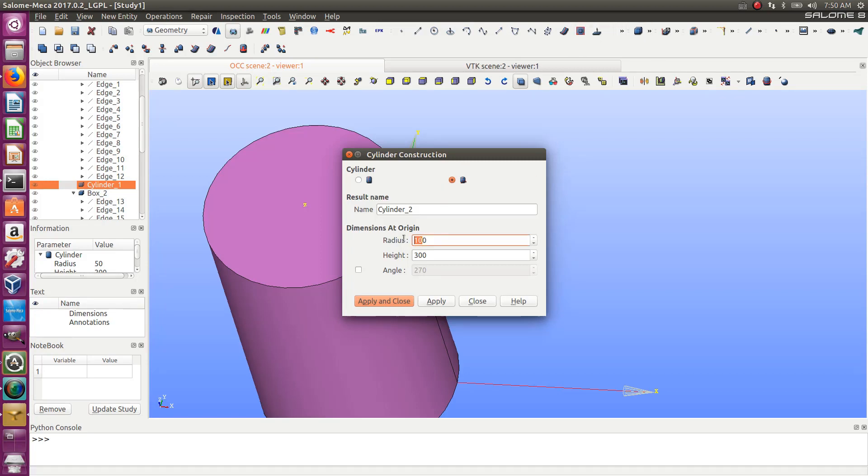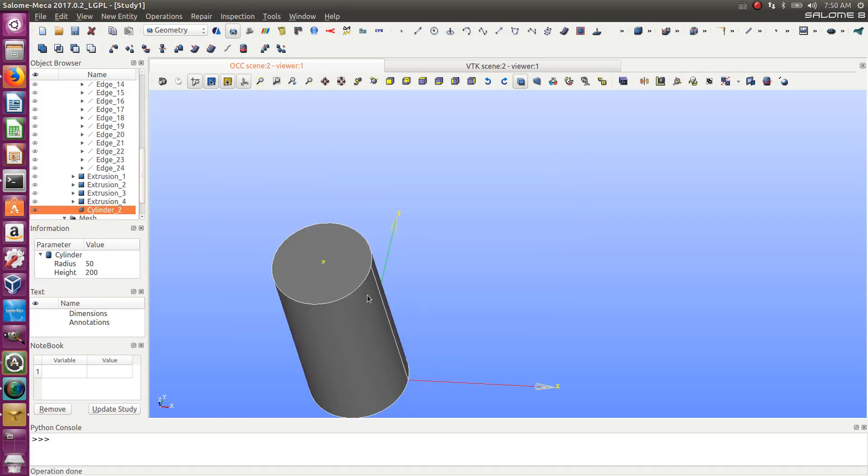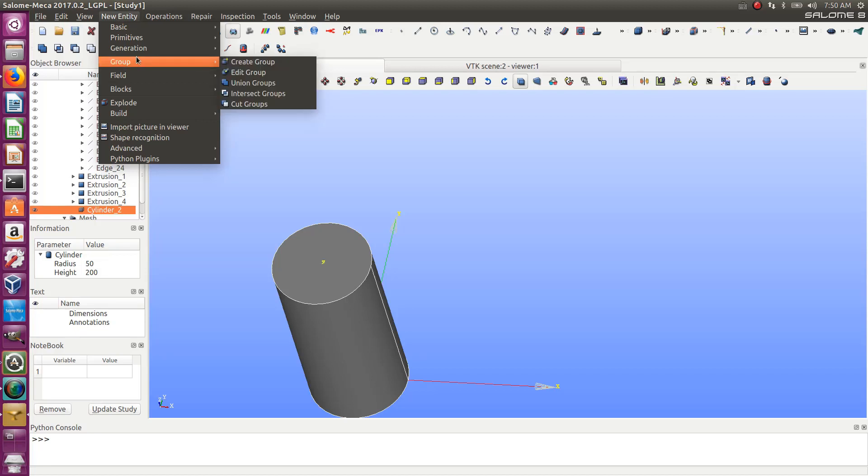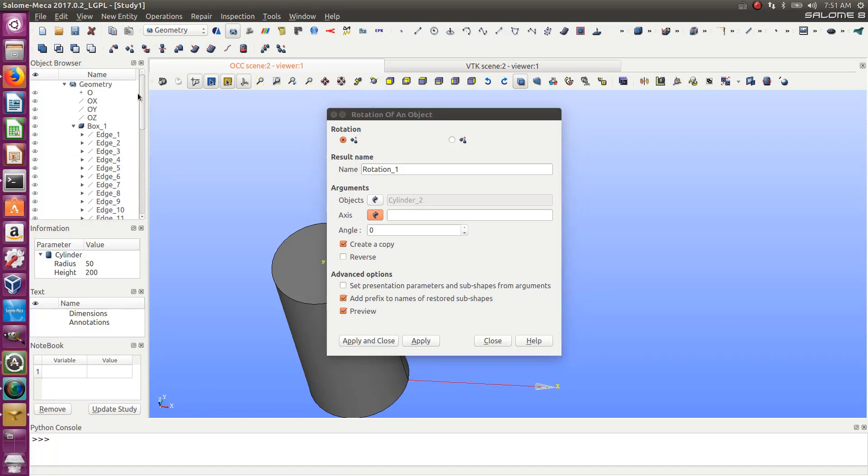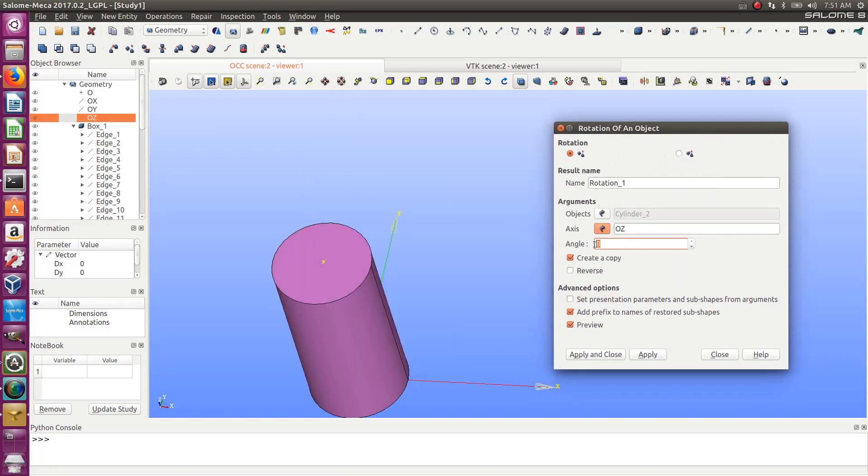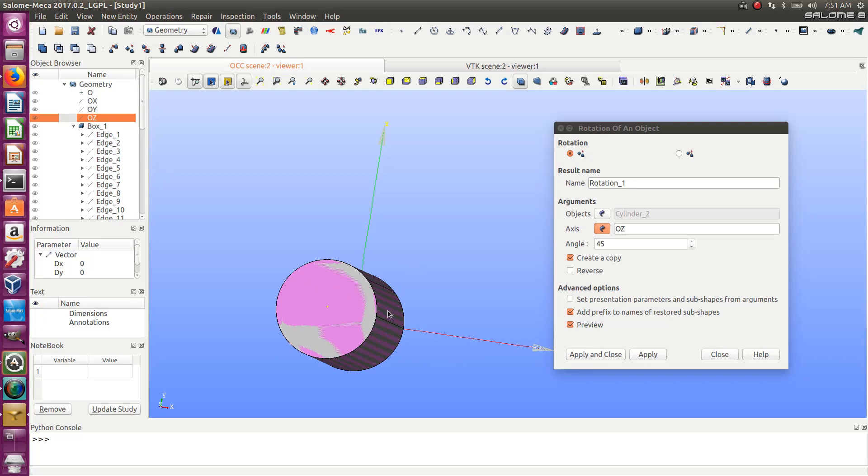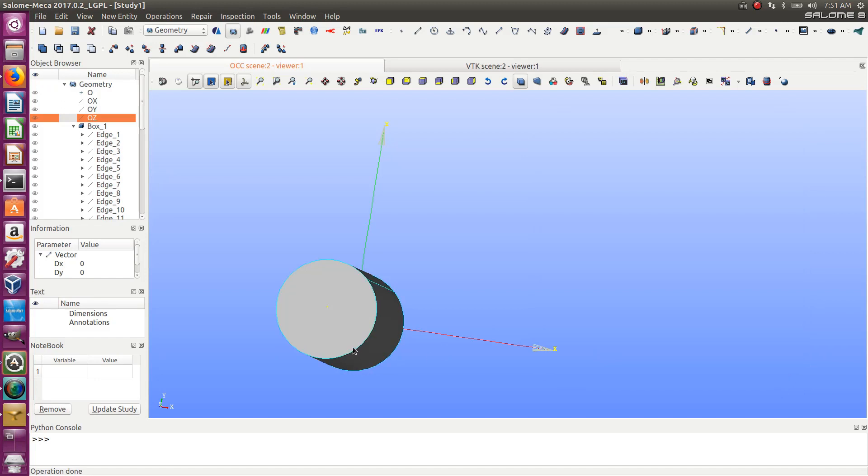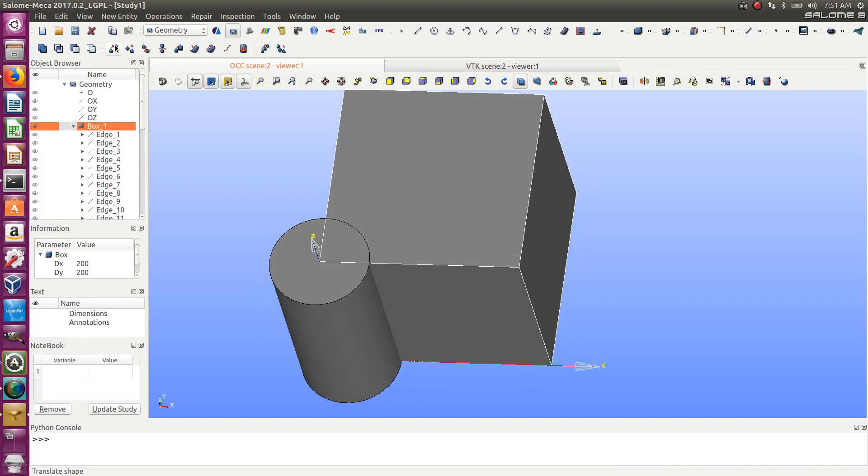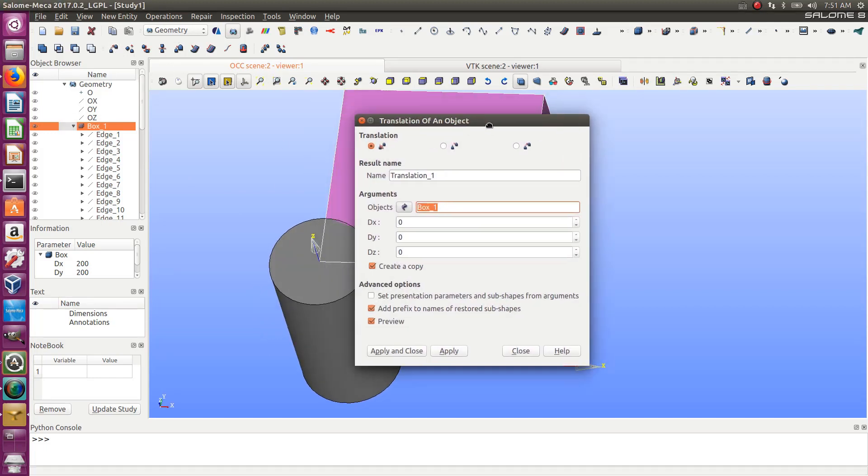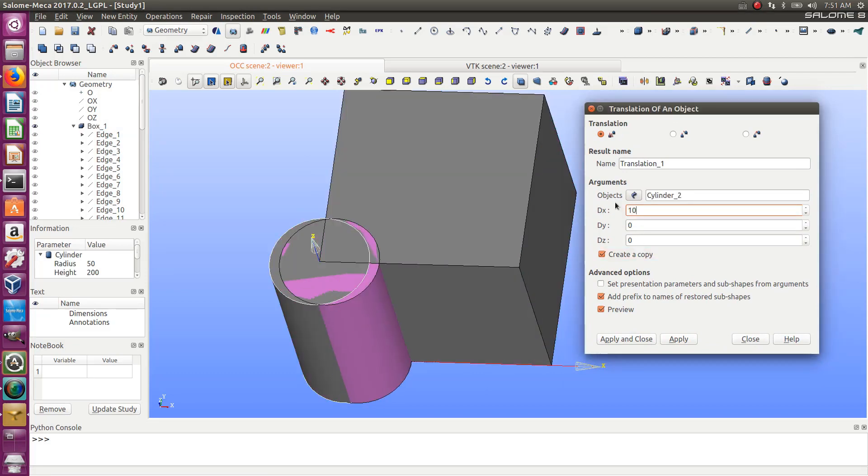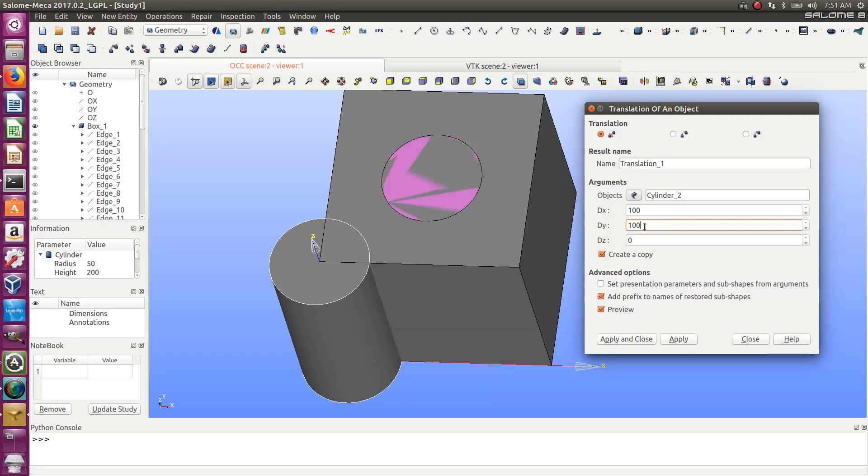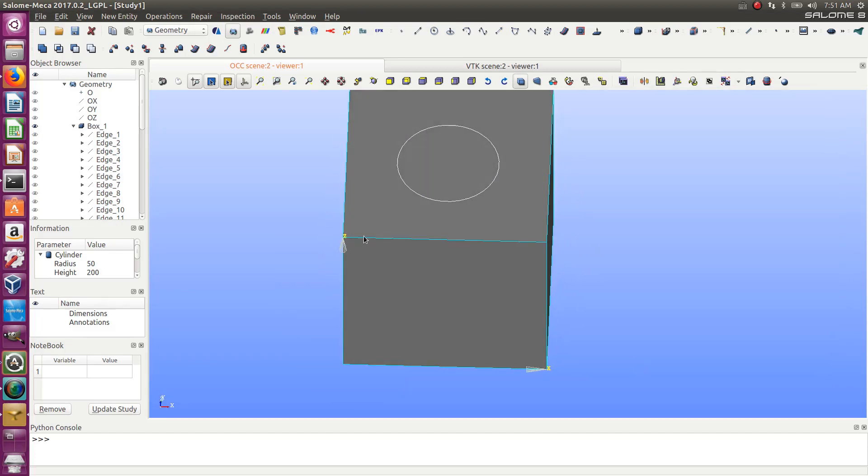Cylinder, I think radius was 50, height 200. Instead of having the edge here, let's rotate it using rotate. Now I can use Z axis and rotate it to 45 degrees. Now the axis will be in this direction. I just want to rotate this, no copy. Let's show my box and move this cylinder again inside. Let's move my cylinder 100 and 100. I don't want a copy. Now I got my cylinder inside my box.